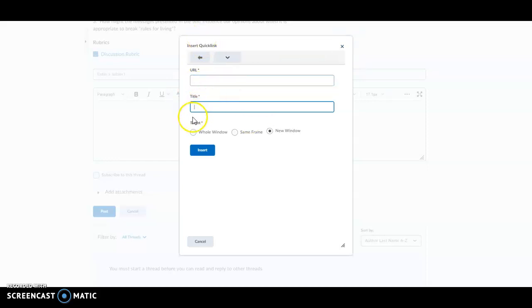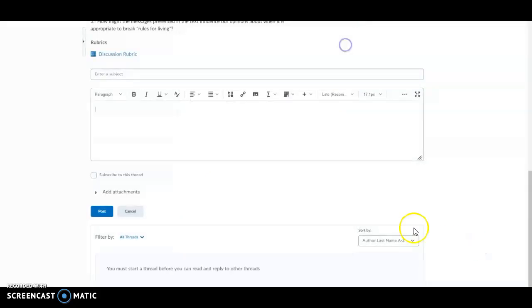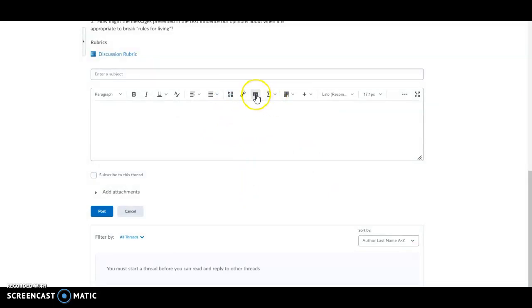I would put the URL and then title it with the name of the web page and hit insert. Primarily, you'll be inserting videos using the insert stuff button or images using the insert image button.